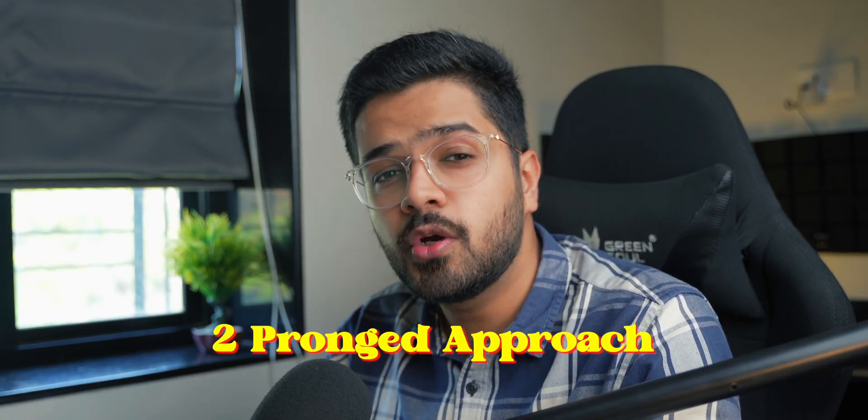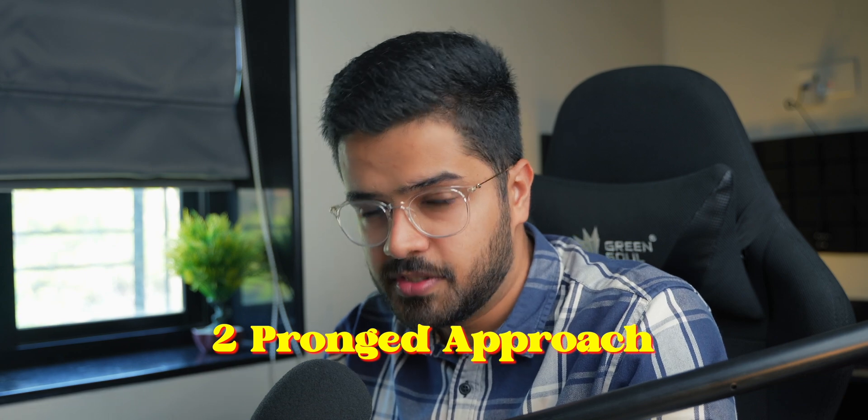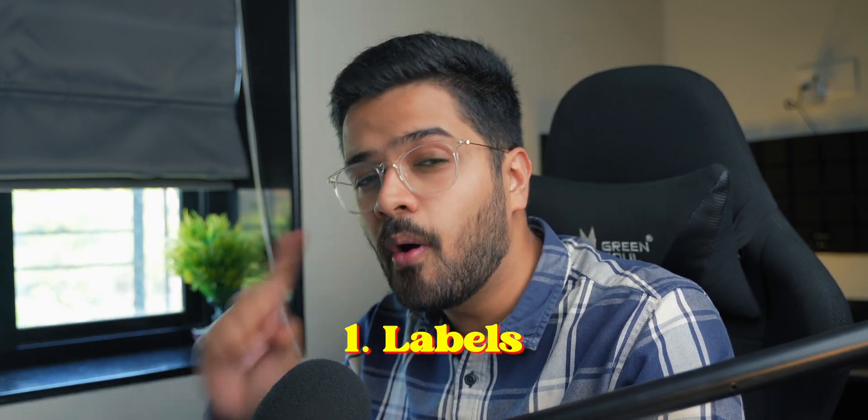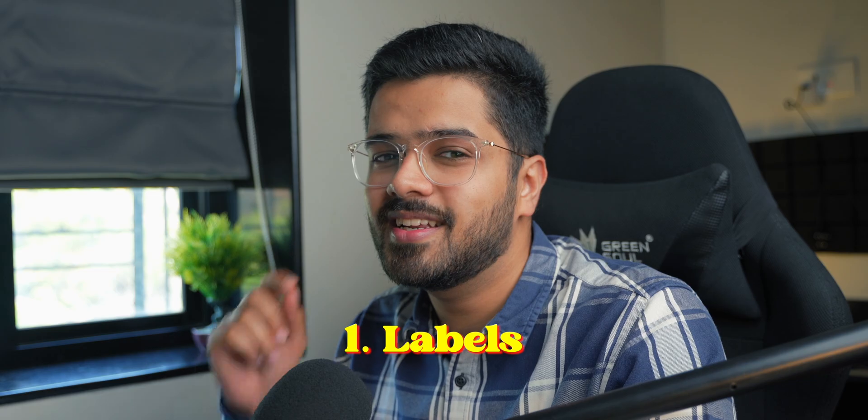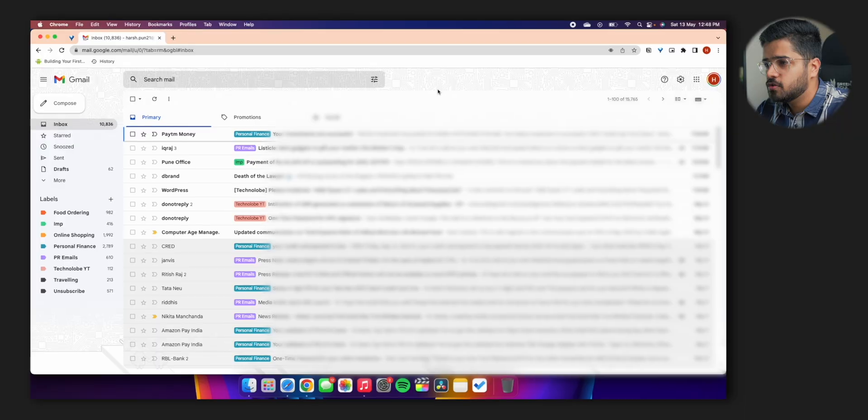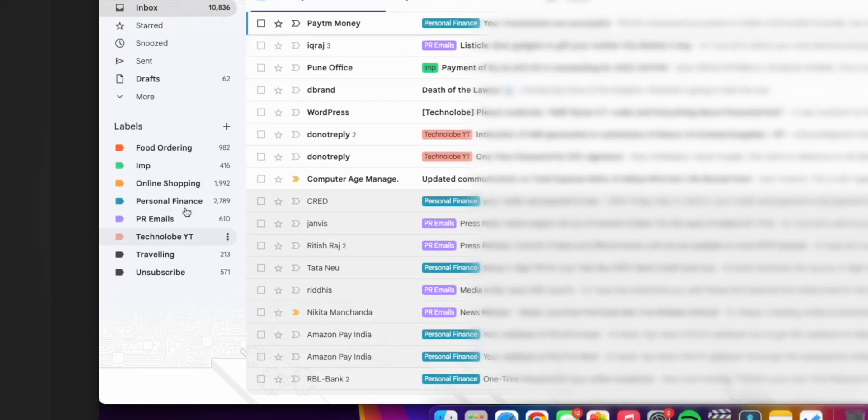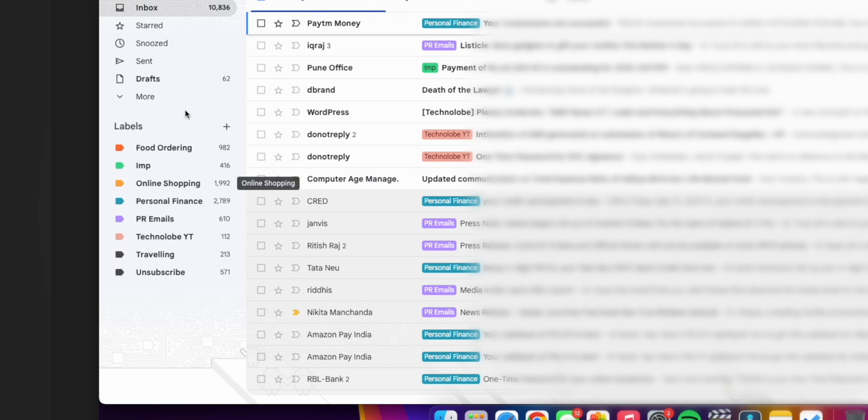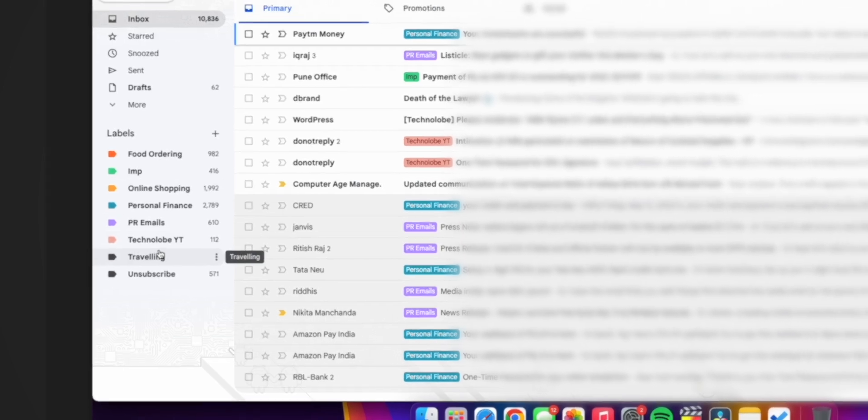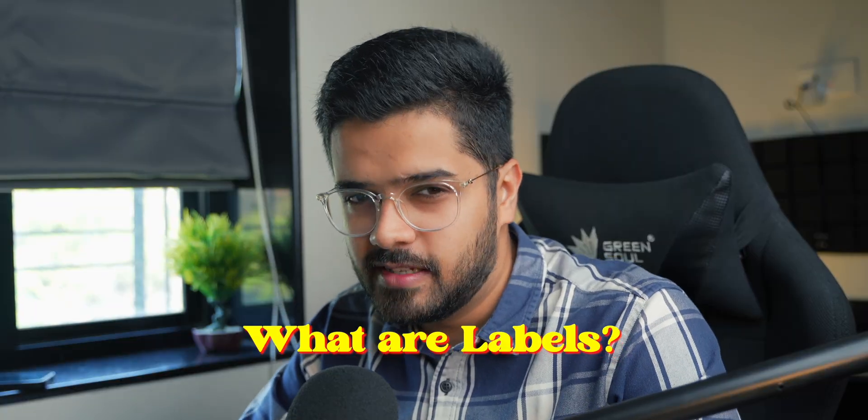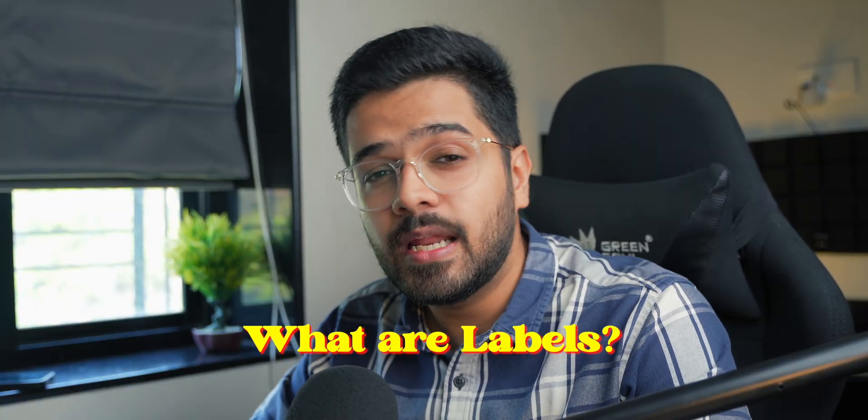So the system that I have created for myself works. And I'm going to call it the two-pronged approach. Yes, the two-pronged approach. The first and most important prong is labels. So as you can see on the screen, on the left side, I have all these labels: food ordering, important, online shopping, personal finance, PR emails, Technolobe YT, traveling, and unsubscribe. So what are labels? Labels are exactly what they sound like. You can use labels on different emails to identify them properly. For example, if an email comes from my bank, it will go into personal finance. Similarly, if an email comes from Amazon, it will go into online shopping.